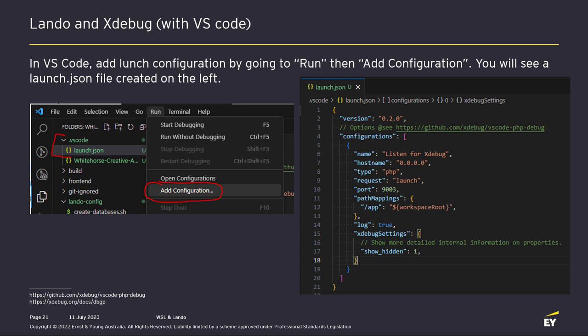To make VS Code connect to Xdebug: once you have the settings set up, go to Run > Add Configuration and put in a JSON launch config file that tells it what to look for. The key thing is that Xdebug 3 uses port 9003, not Xdebug 2 which is for older PHP versions. The show_hidden flag shows extra variables. The path mapping: forward slash app is where your project lives by default — everything under your .lando file is mapped to /app in your container, though you can override that.